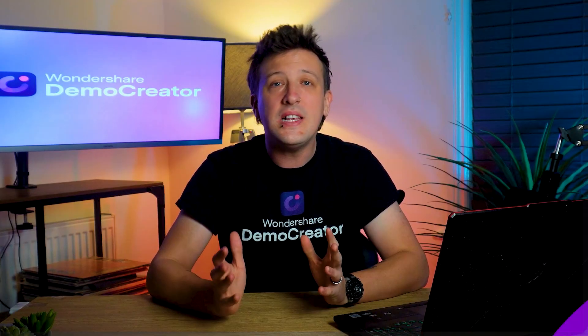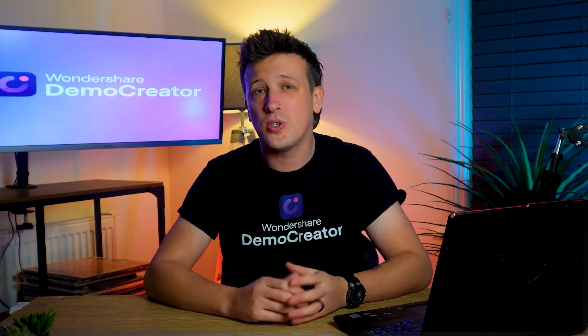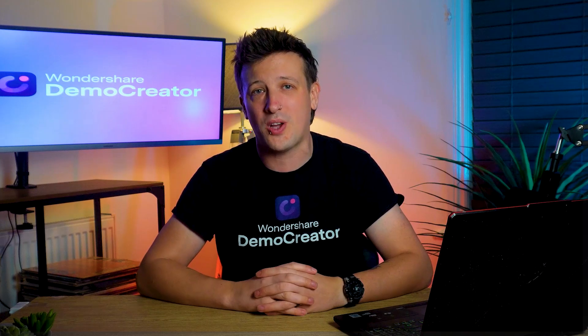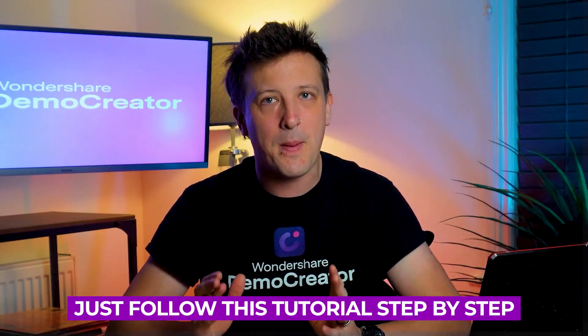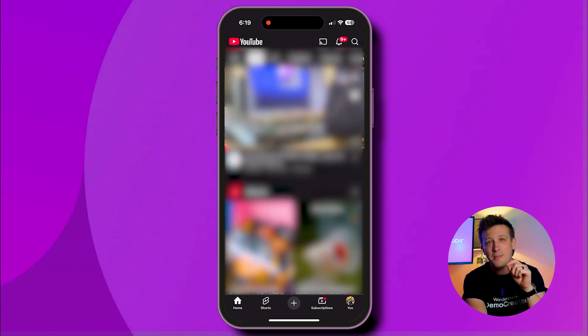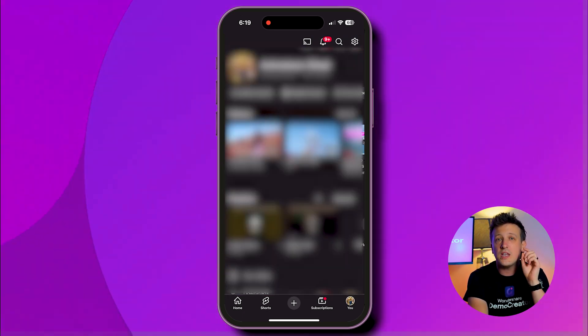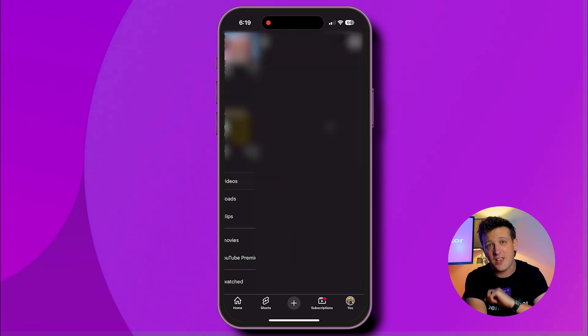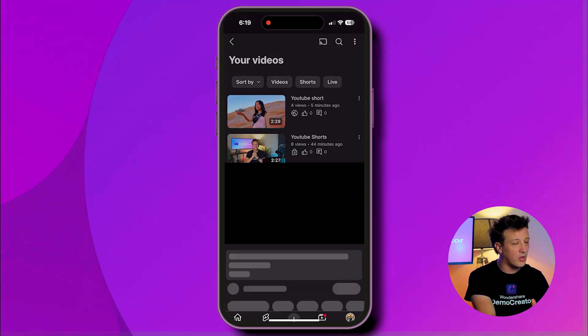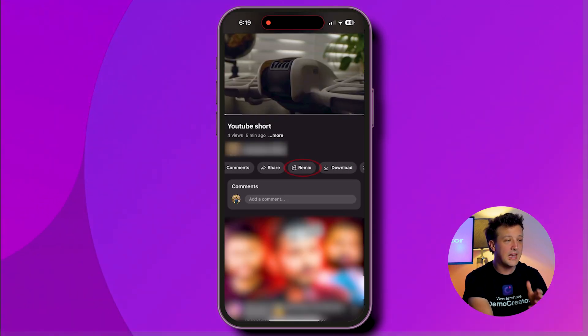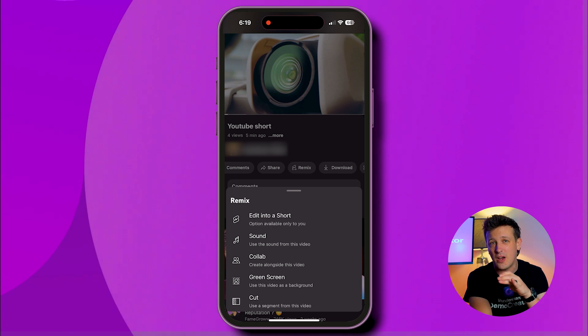It's quite easy to create YouTube Shorts from existing videos using the YouTube Remix option — just follow this tutorial step by step. First, open the YouTube app and tap on your profile picture, then go to the 'Your Videos' section to see your uploads. Next, select the video you want to work on and click the Remix button below it.